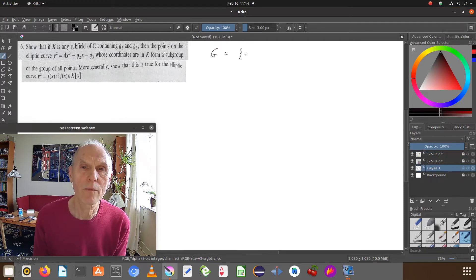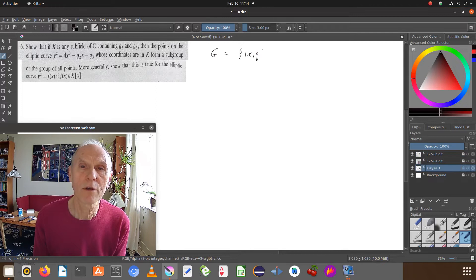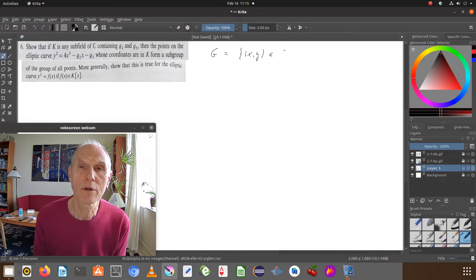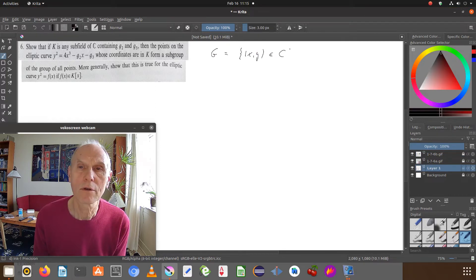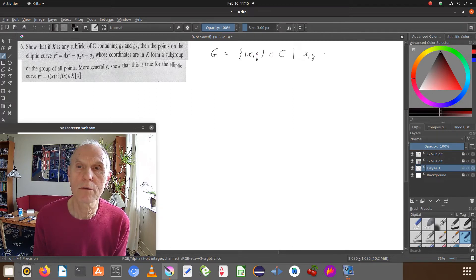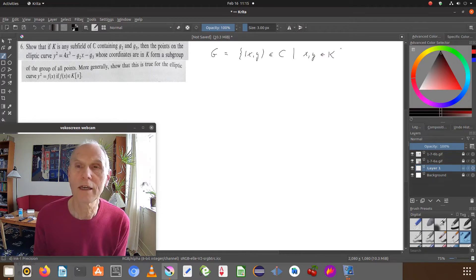G are the points in the curve so that both coordinates lie in K.